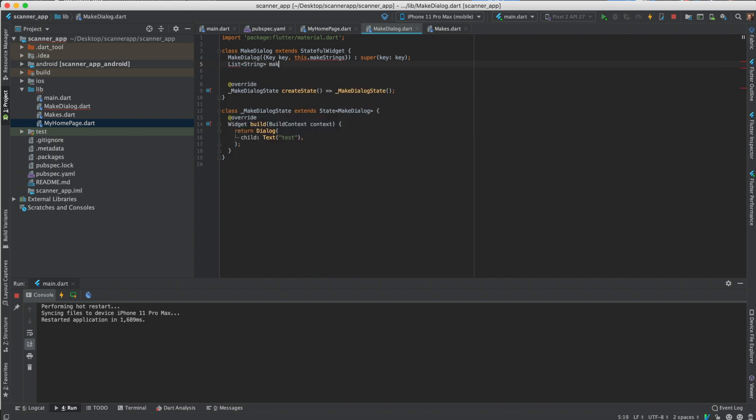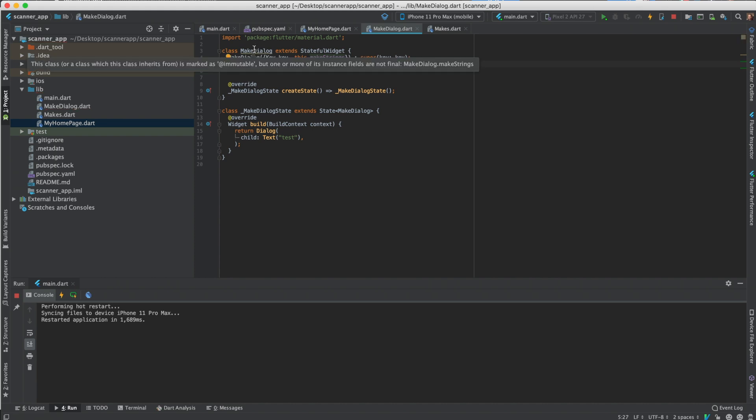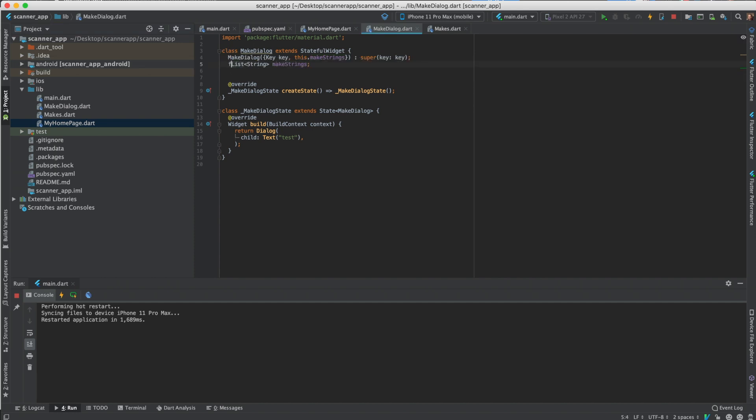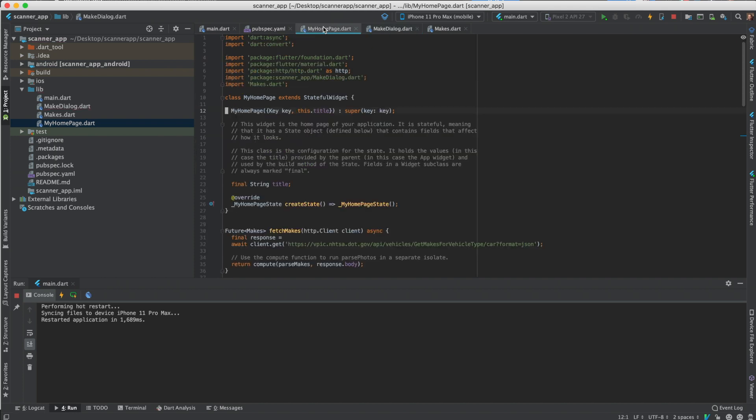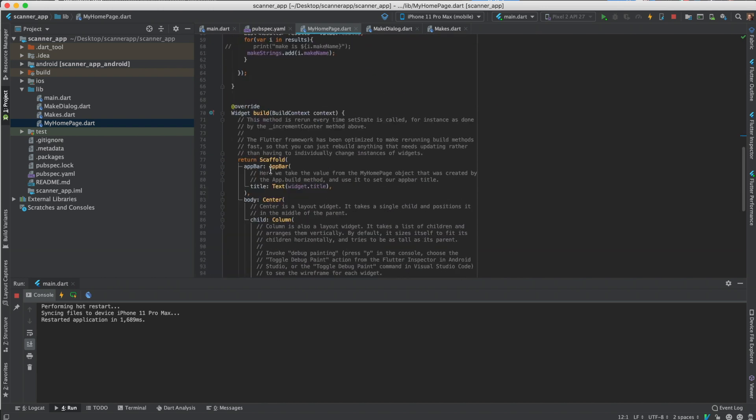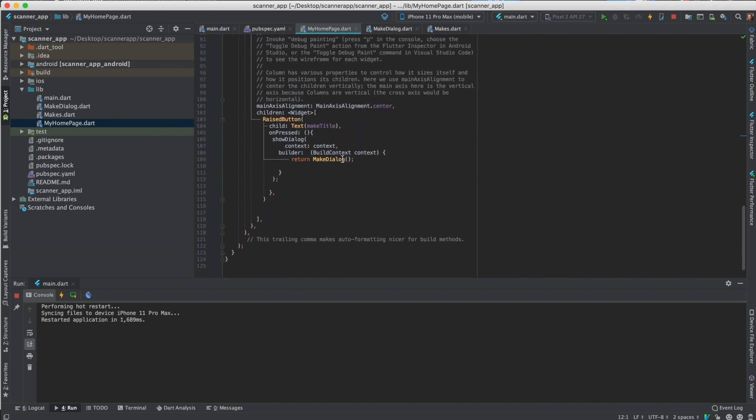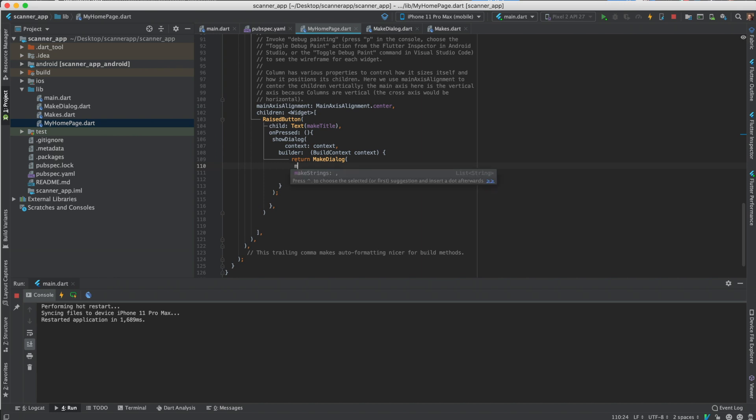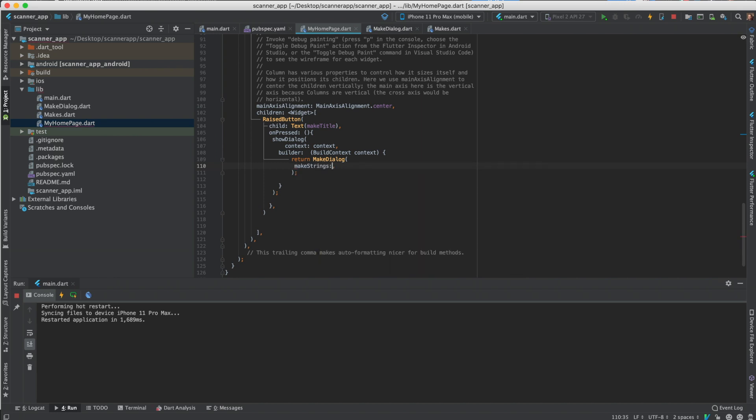Instead of this title we change this my home page to make dialog. And this to make strings, I'll do list string, make strings. So basically we're passing the data and it complains because it wants it to be final, so we'll go ahead and do that.